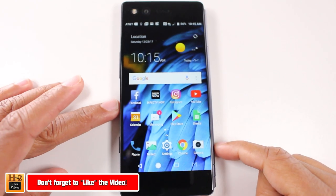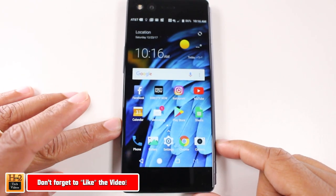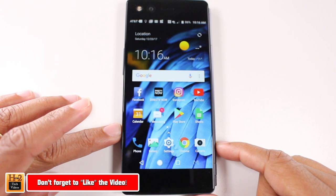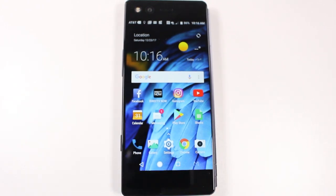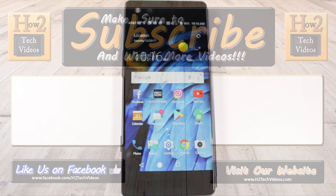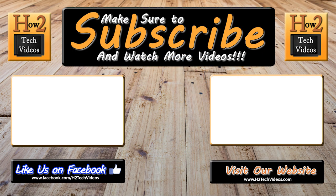Thanks for watching guys. Make sure you also subscribe and follow us on Instagram at H2Tech Videos. Have a good one — bye!